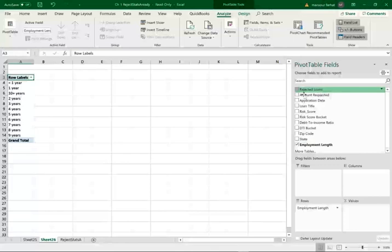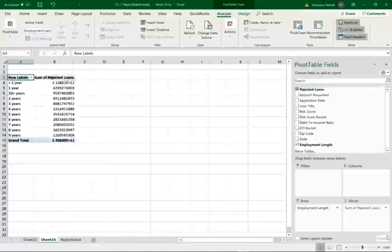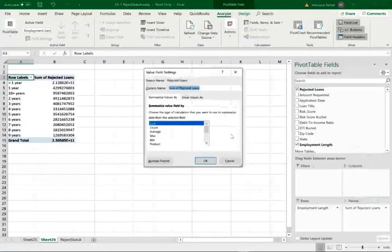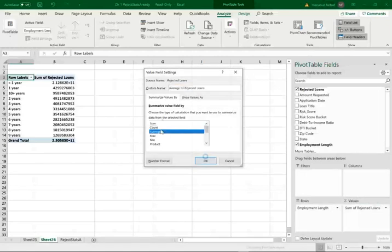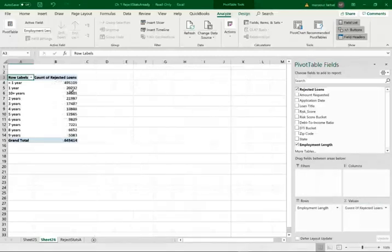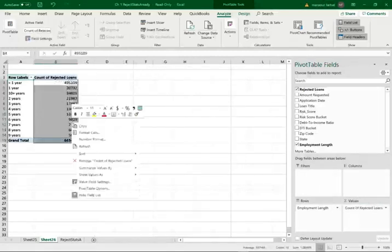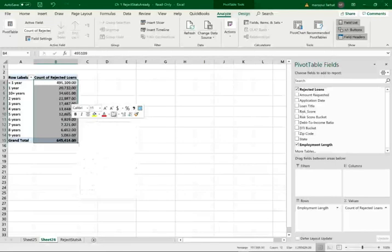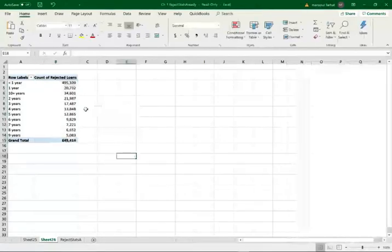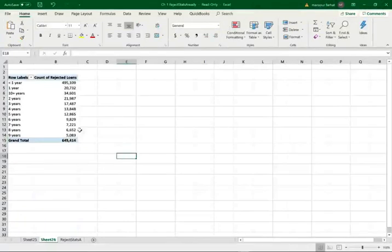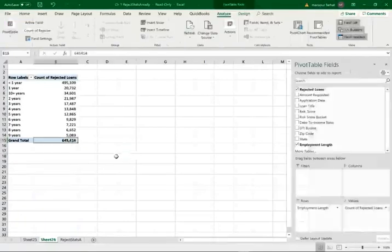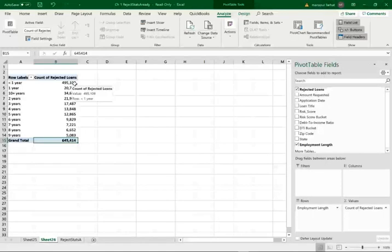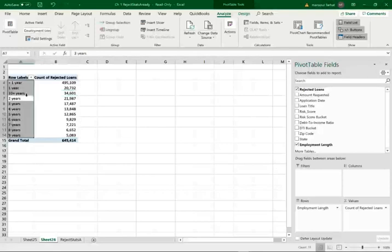Now I need the employment length, and that's going to be my row. Less than a year, one year, 10 years plus, two years, and so on and so forth. And I'm going to look at the rejected loans. That's what I'm interested in. That's basically what I'm looking at. Again, I have to change the rejected loans value into count. Now I have the count. Let me change the format of the numbers. Right click, or you could just use this one, take out the decimal points. Notice again, once again, of the 645,000 applications, almost half a million were, they held employment less than one year. And the 34,000, they were rejected, although they had 10 plus years employment. Now there could be other reasons why they were rejected. That's fine.